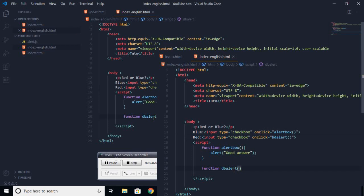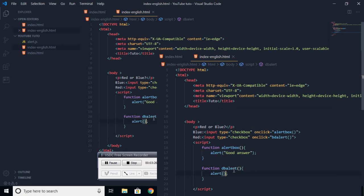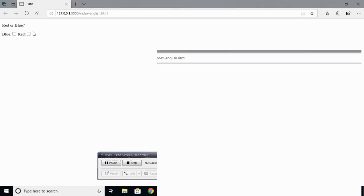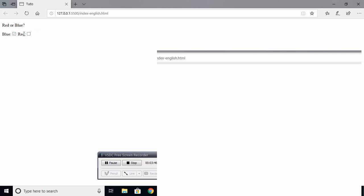Then you're going to do the same thing. And here we're going to put text, for example, bad answer. So we're going to go see what it looks like. If we click on the blue one, it will say good answer. And if we click on the red one, there is a problem.